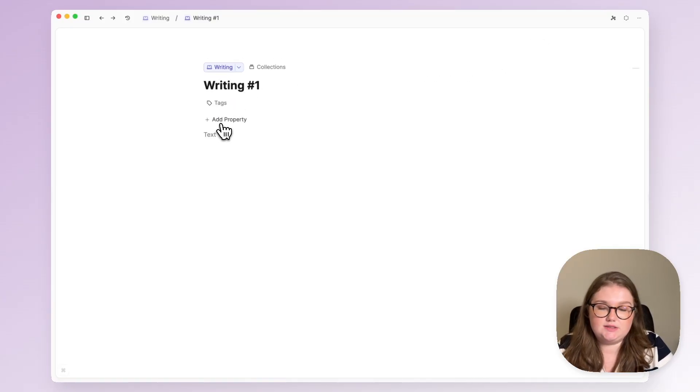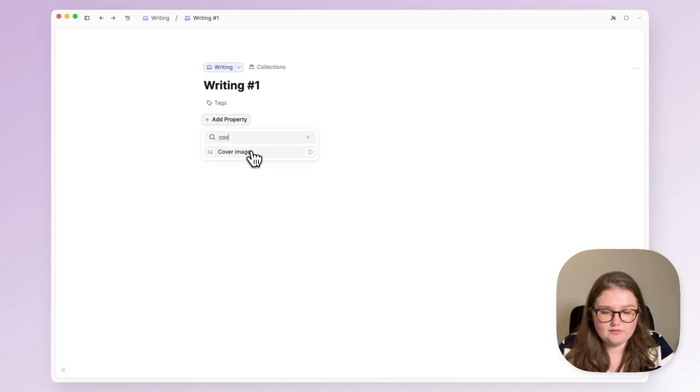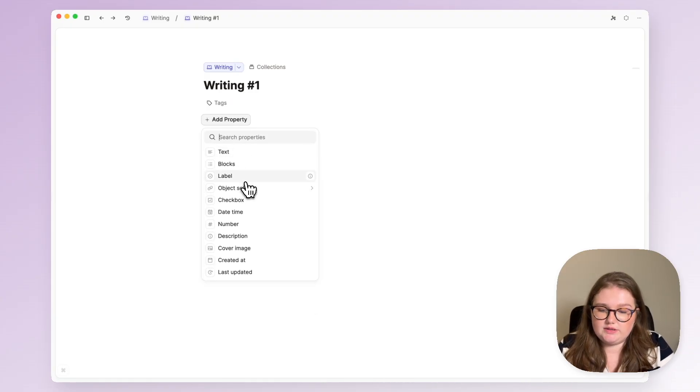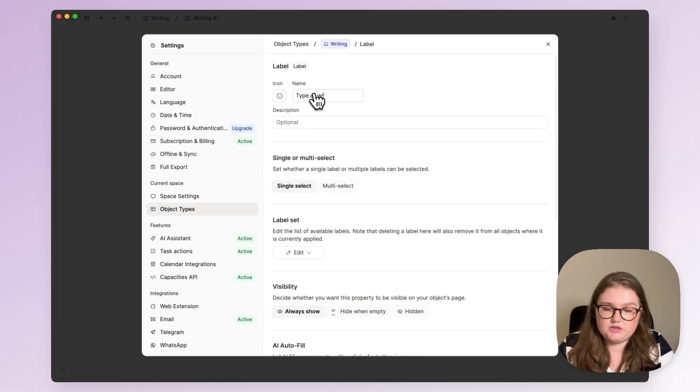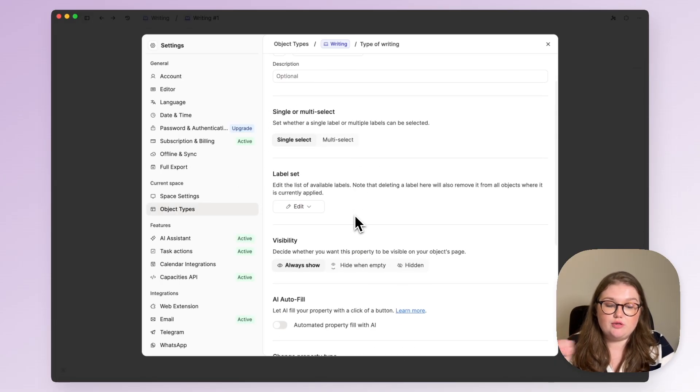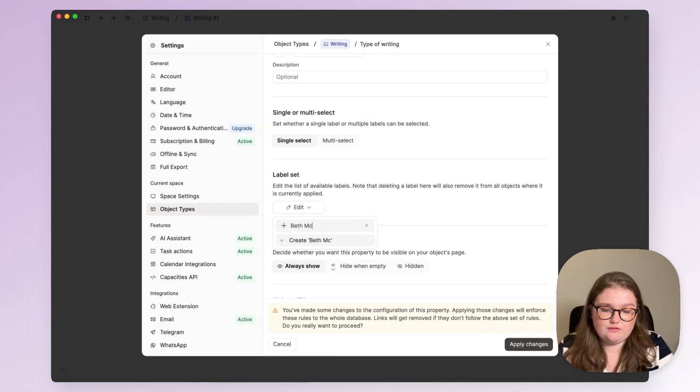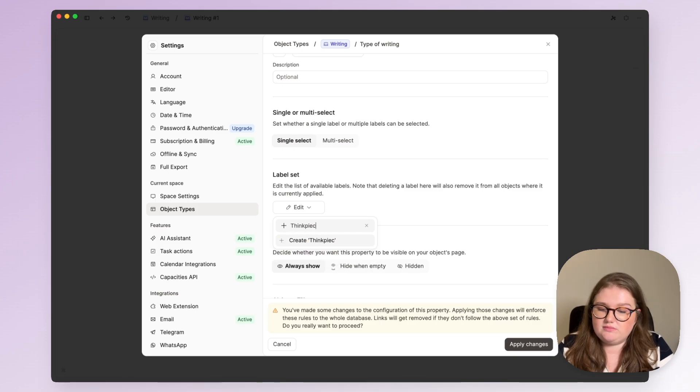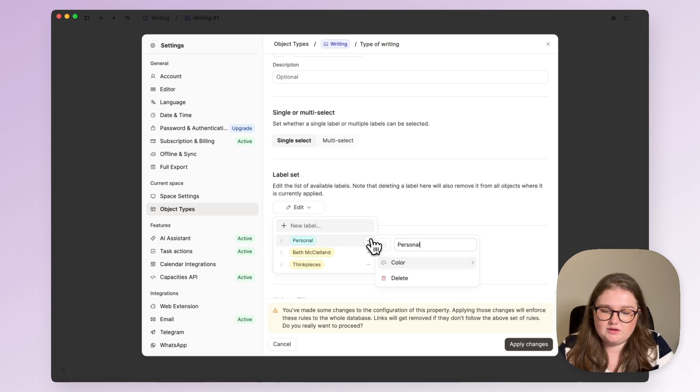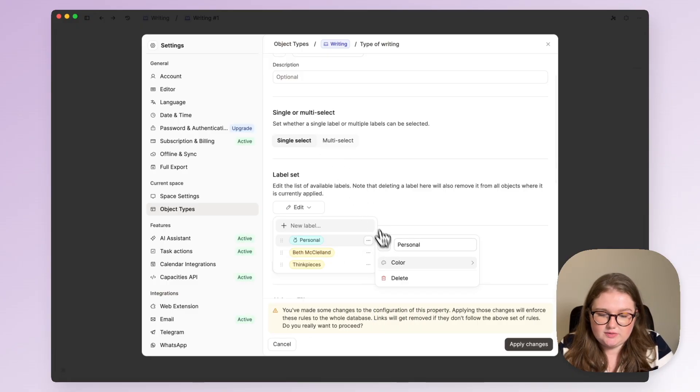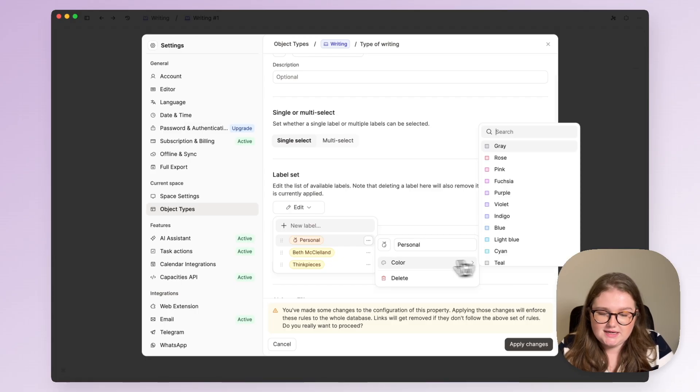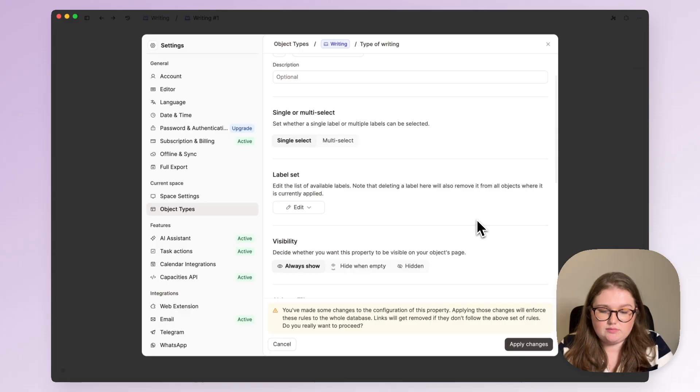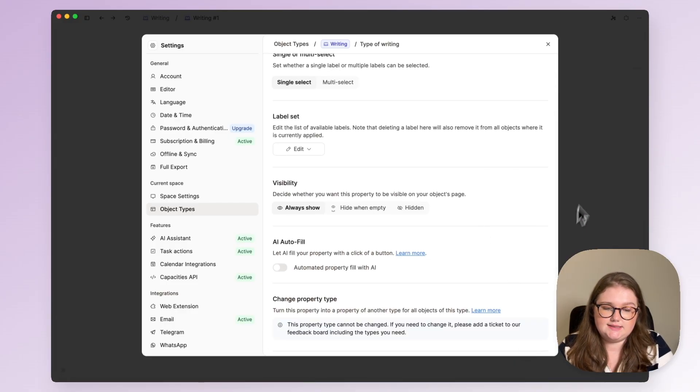It's a very simple type right now. I want to add some properties so icon and cover image of course and I'm going to add a label property for the type of writing that I'm doing. For me there are three. There's personal, there's stuff for what I publish online which I just call Beth McClelland very originally, and think pieces which I might publish in like 10 years but for now it's neither personal nor publishable. And I then go and edit those. I have kind of my own codes so I just will add those and then my label property is set up.